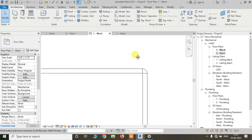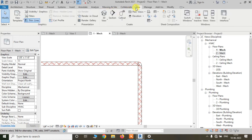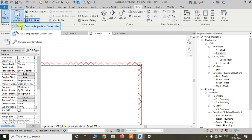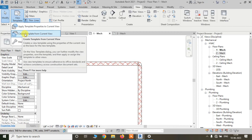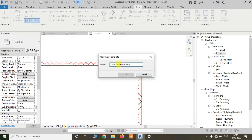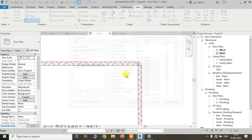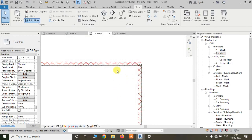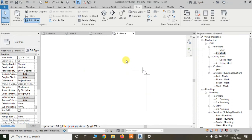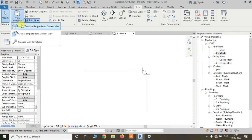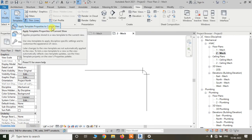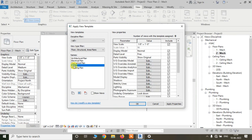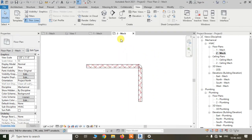To save this as a view template, go to the View tab and click on View Template, then select Create Template from Current View. Give it a name — 'pipe' — and click okay. Now go to the mechanical floor plan. Again go to View Template and click Apply Template Properties to Current View. You can see the pipe template here. Apply. You can see it has changed in the mechanical floor plan.